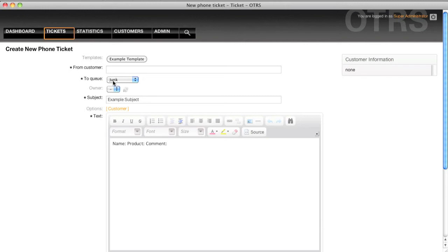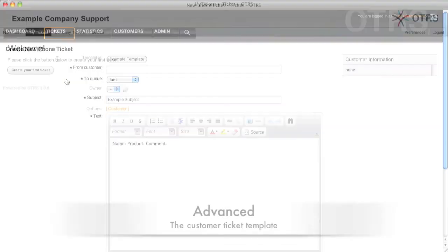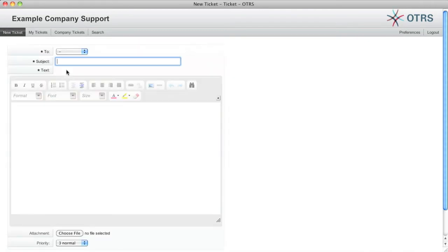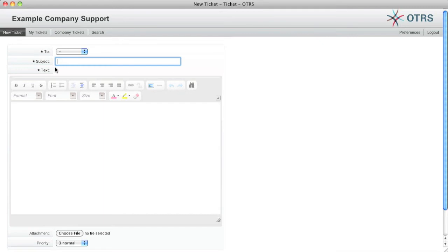So this is all good and fine but what happens if we want to have the exact same thing in the customer ticket mask? I'll go ahead and show you how to do that as well. So here I have the customer interface. If I click here create your first ticket then I'll see that I don't have a template button here. OTRS doesn't have a template example in the DTL for the customer so we have to steal the example from the agent ticket phone and modify it slightly for customer usage.